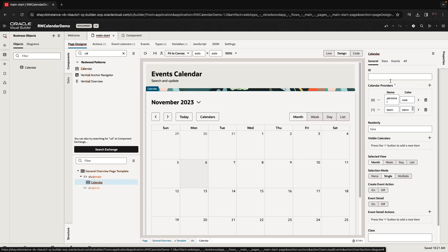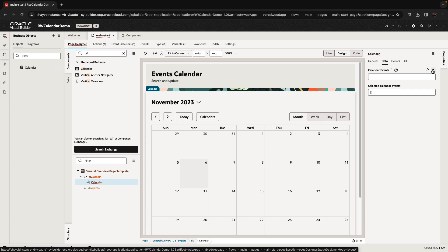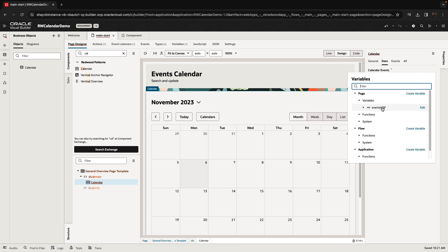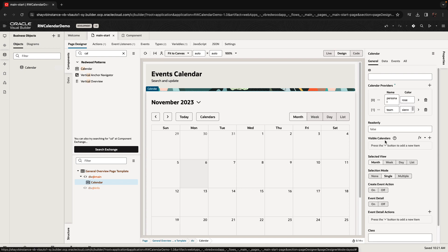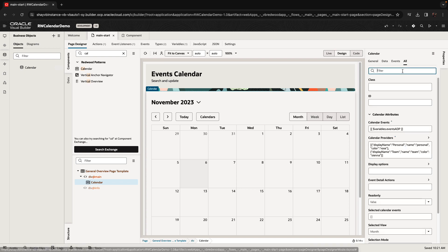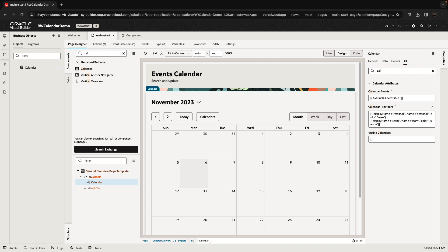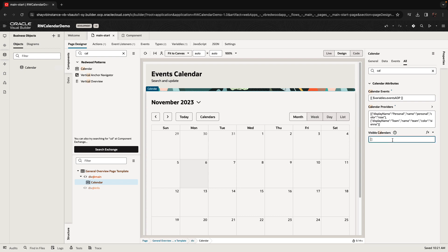You can't see the events right now because you need to bind the calendar to the ADP — this is the data binding. The other thing you need to do is decide which calendars to show from our calendar provider. There's a 'visible calendars' property — if you click on it, you'll see it's an array of strings where you specify each calendar provider you want to show. In our case, it's going to be both the team and the personal calendar. At runtime, the user is free to hide and show specific calendars.